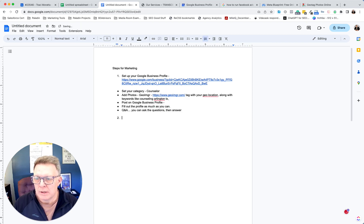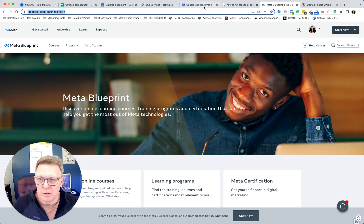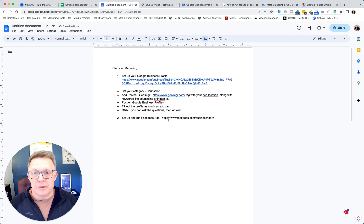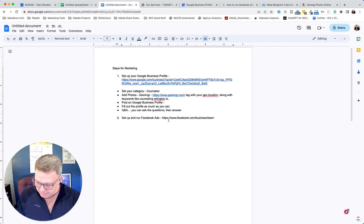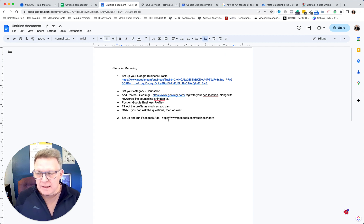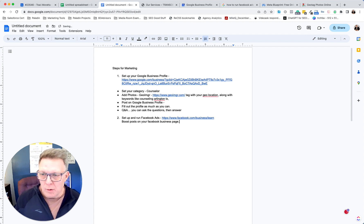The other thing I think makes a lot of sense is to set up and run Facebook ads. This link will show you how. If you can block out time to take a couple of those courses and follow along, you can set it up yourself and run successful ads. At the very least, you could boost posts on your Facebook business page.